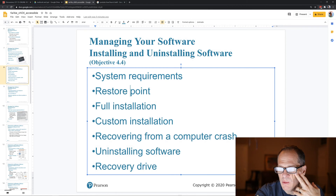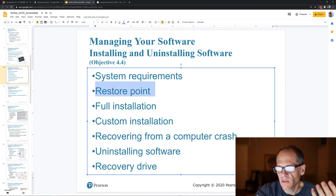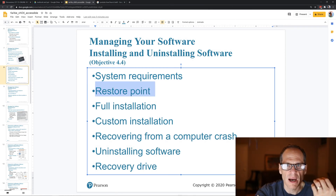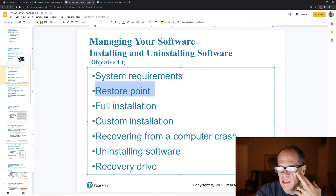A restore point — with software, if something breaks, you can go back to a certain point in time.